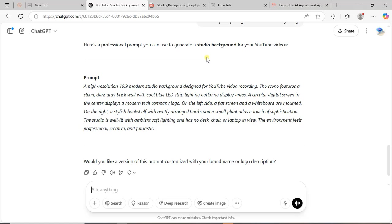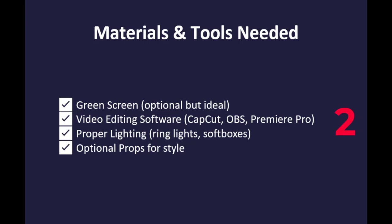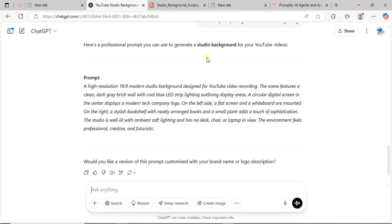The first step is the materials you need. You need a green screen—it's optional though, but it is good for quality. Then you need video editing software like Camtasia or CapCut. You need proper lighting, and then any other additional setup that will help you have quality video.